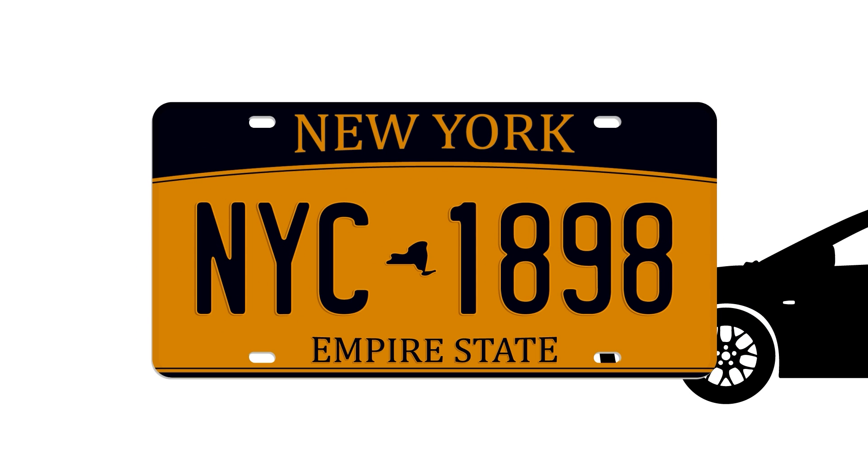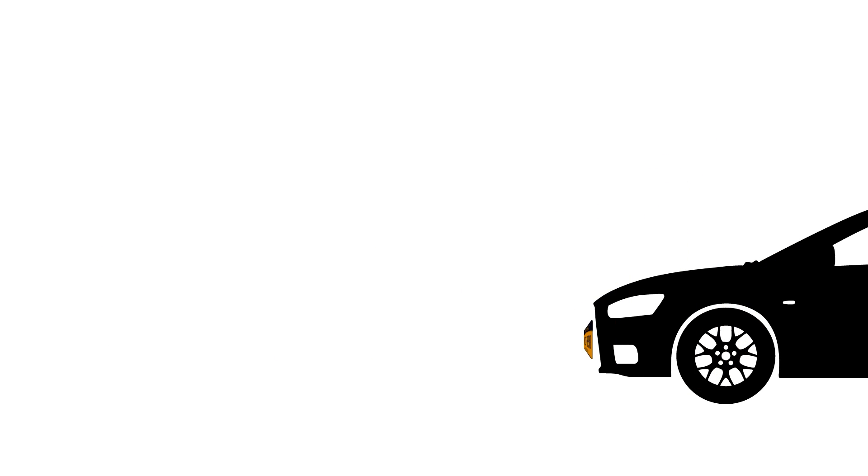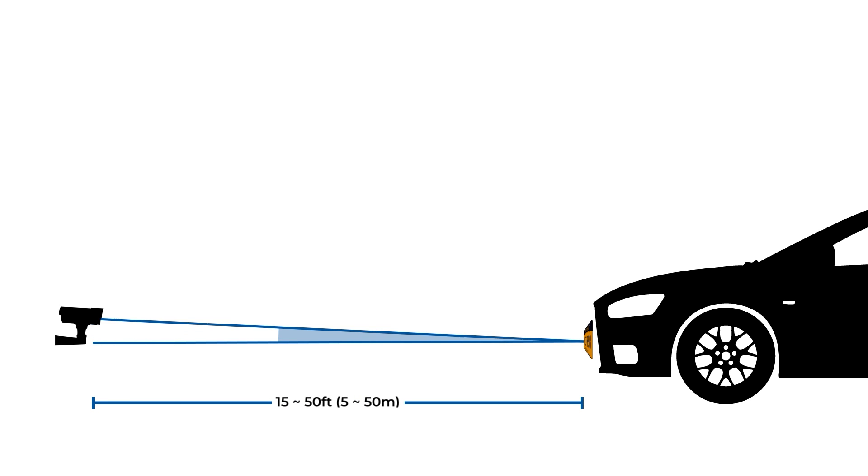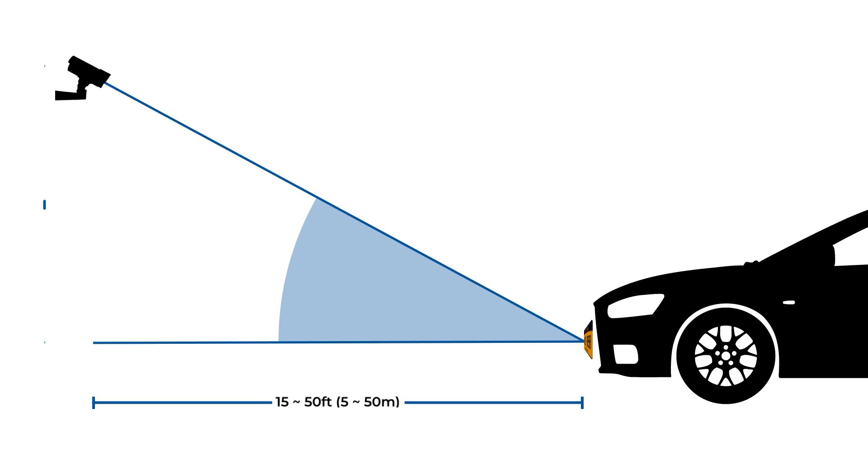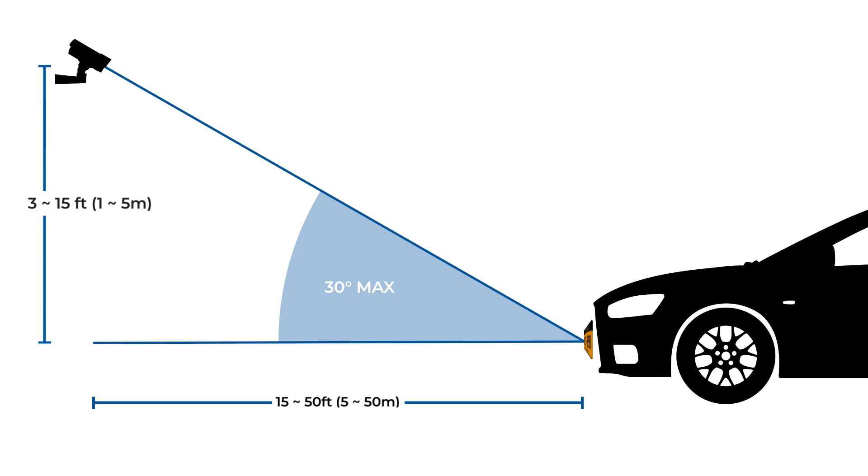The camera should be located 15 to 50 feet from the desired vehicle location. The camera should be no more than 30 degrees above the expected plate detection region, leaving you approximately 3 to 15 feet of vertical room to use.